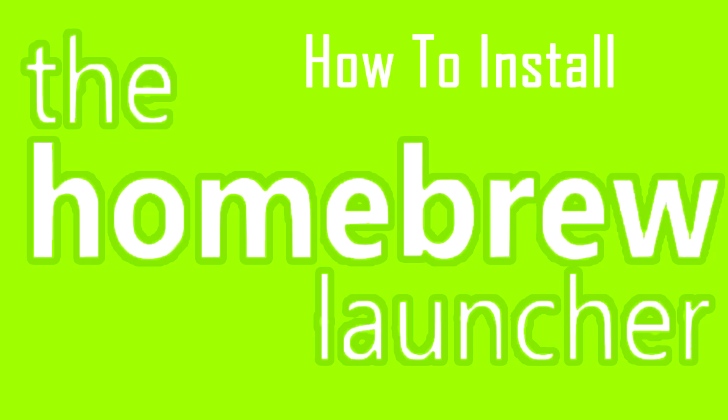Hello everyone, my name is Zoltek and I'm going to show you the absolute easiest way to install the Homebrew launcher on your new 3DS or 3DS system.